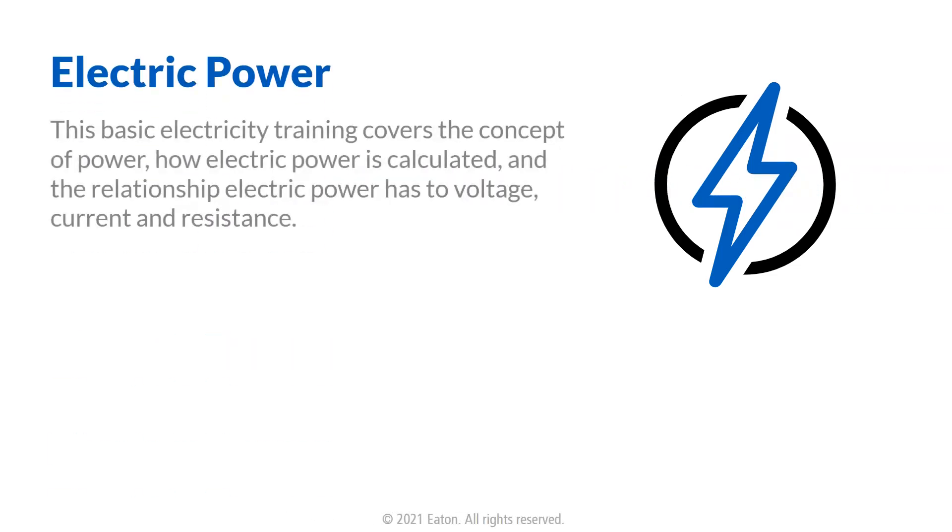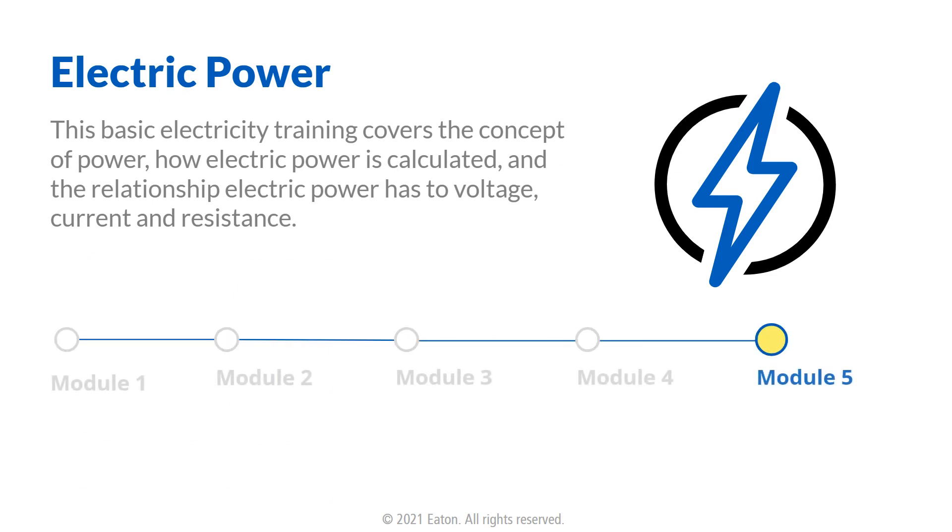This basic electricity training covers the concept of power, how electric power is calculated, and the relationship electric power has to voltage, current, and resistance.